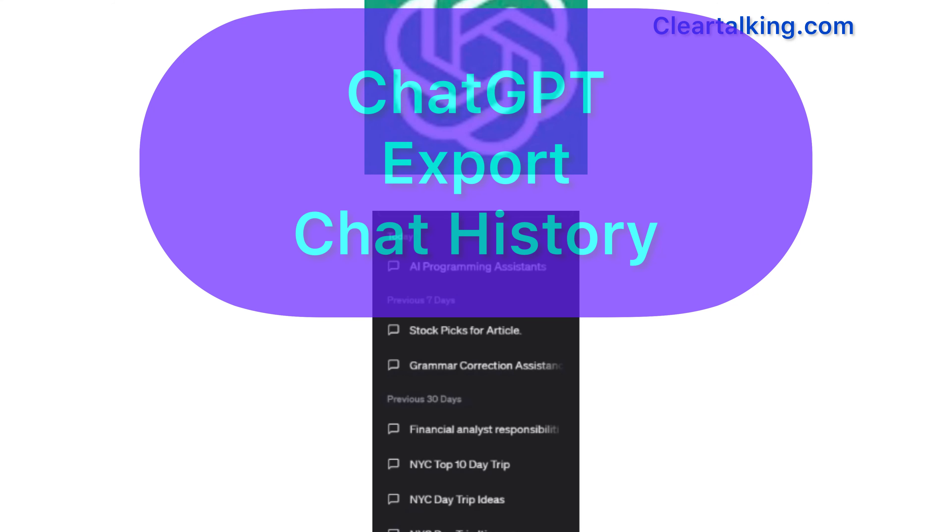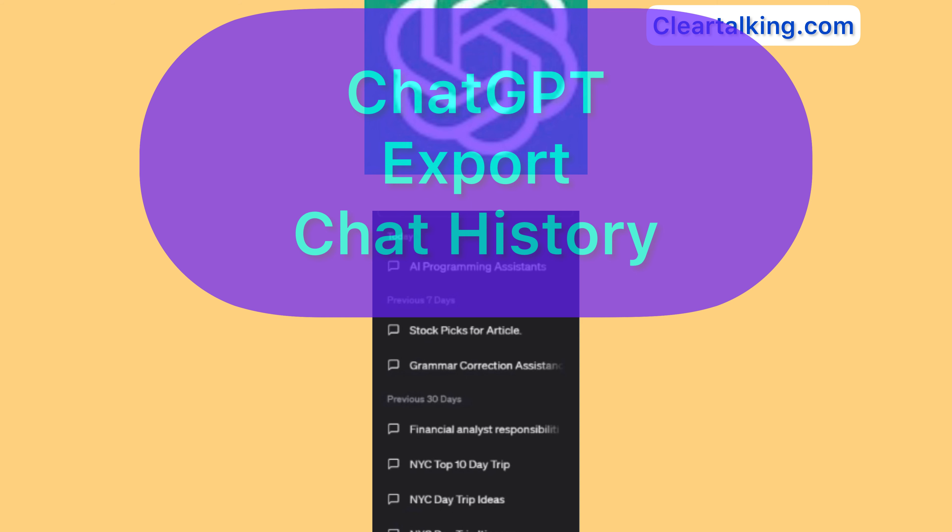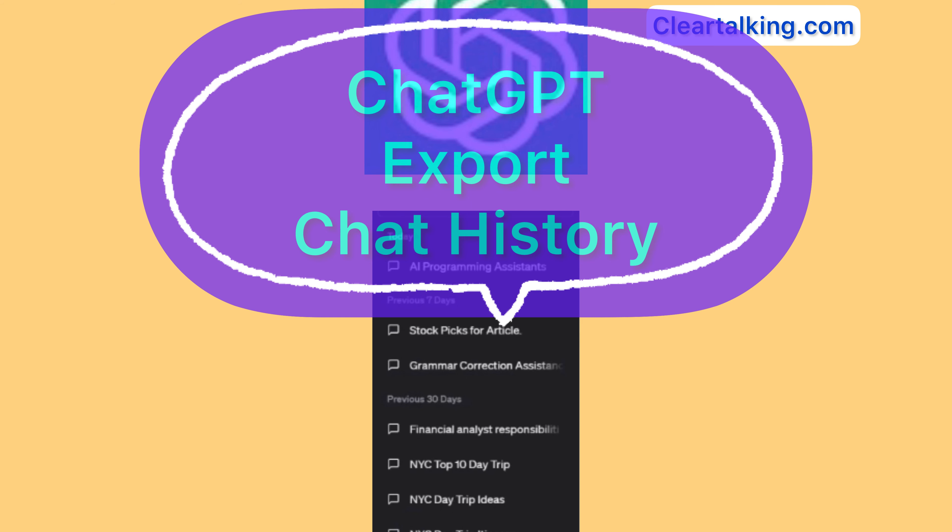If chat history is enabled in ChatGPT, it allows you to save your chats. This feature enables you to access any past chat from history. Furthermore, you have the ability to export the entire history into a file from a PC or mobile device, providing access to all past chats offline.